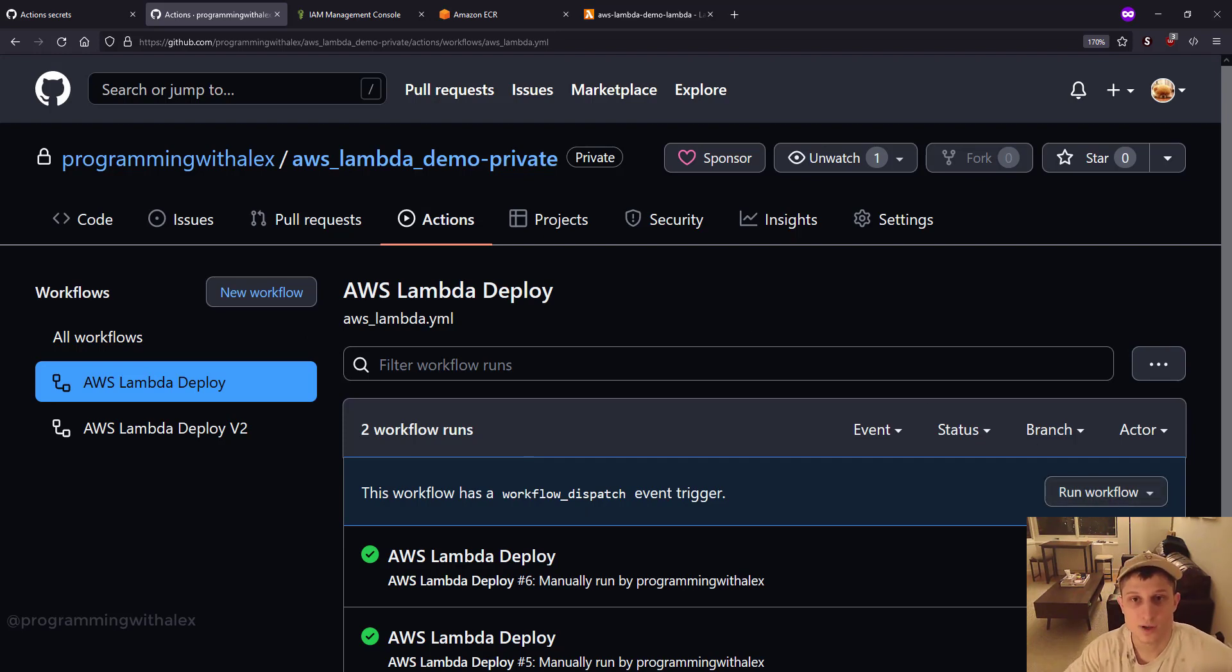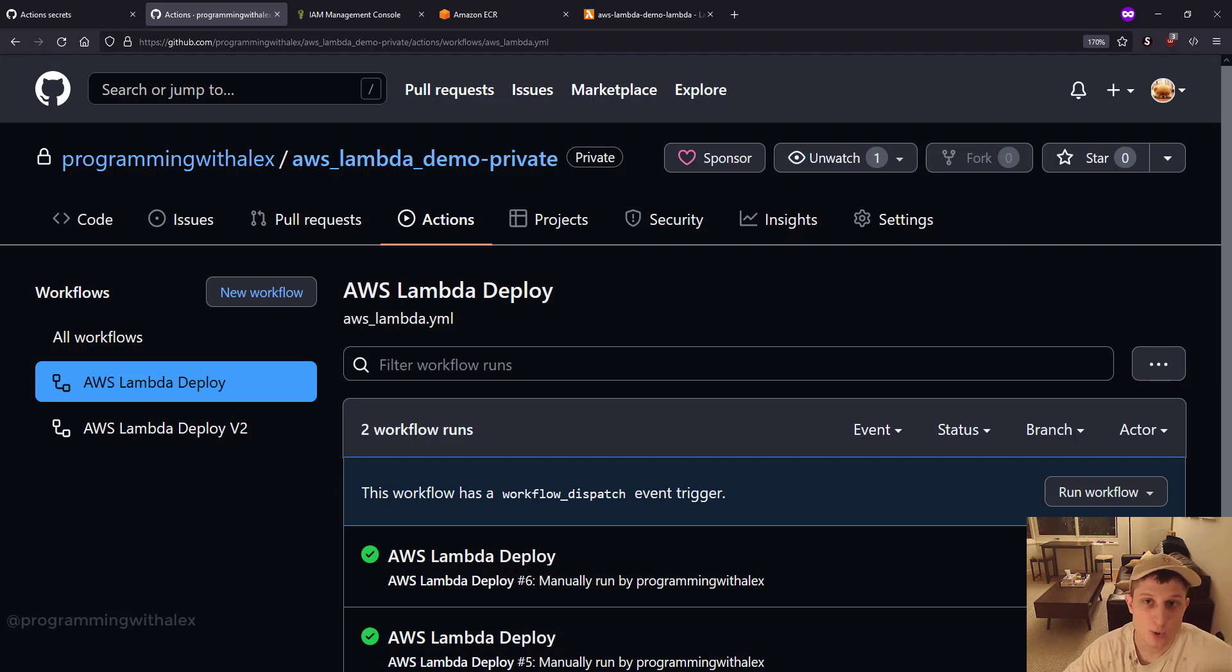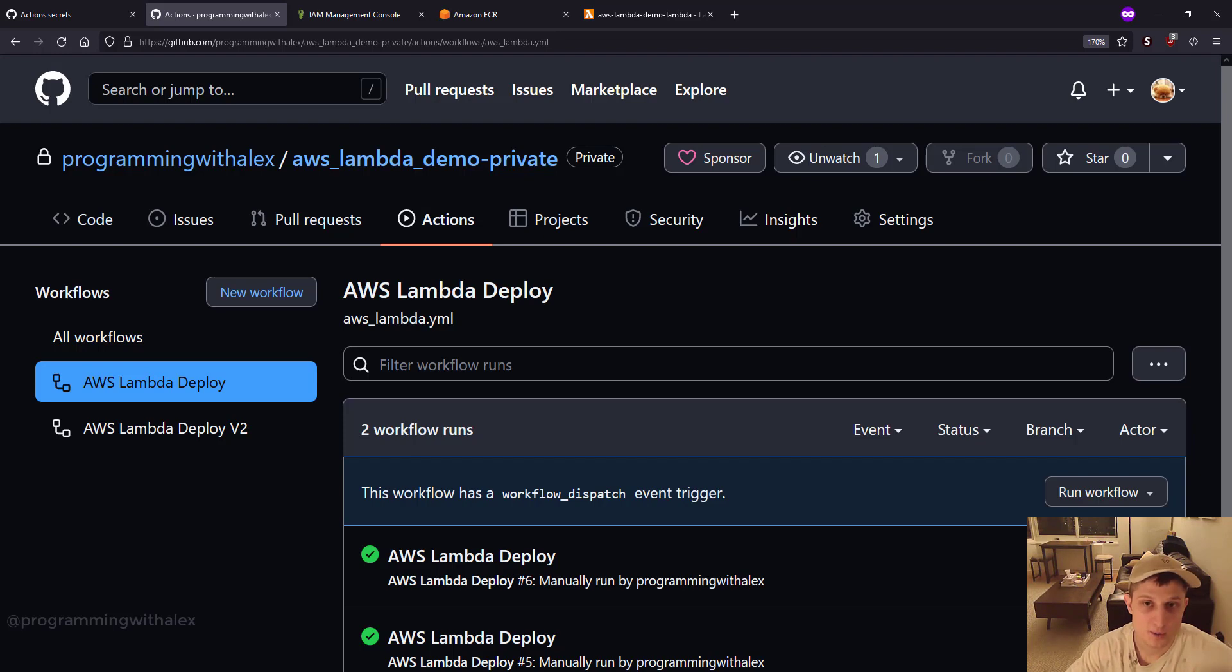All right. That's it for this video. The next video is going to be somewhat short. We're going to set up AWS EventBridge which recently replaced CloudWatch to schedule automatic running of our AWS Lambda on periodic intervals. Stay tuned for that one.